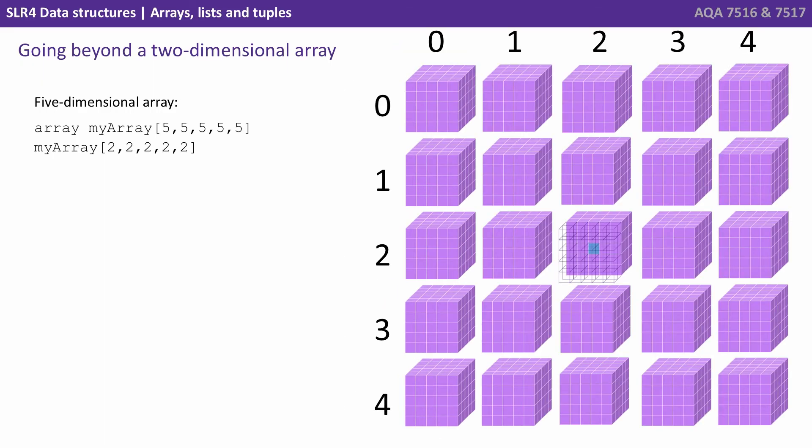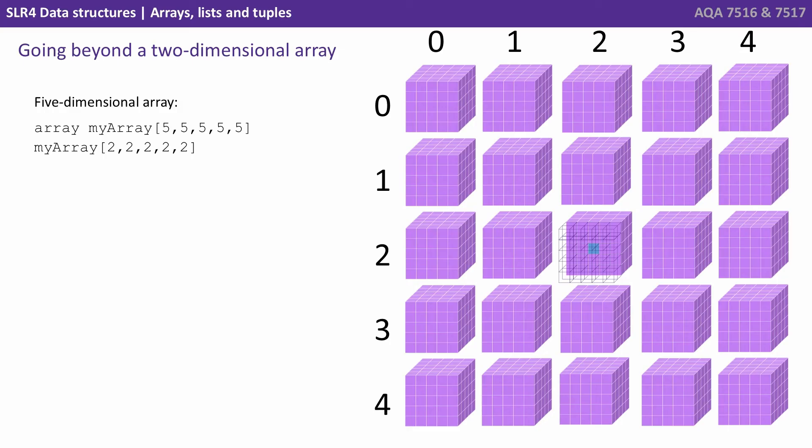And of course, we can take this abstraction further. So here's effectively how we'd visualise a fifth dimensional array. We're supplying two values to say which row and column to select our cube, and then three further values to select an individual cell within that cube. Now, you're not going to get fourth and fifth dimensional arrays in your exam, but it's just showing you we don't have limits in computer science when it comes to these sort of things. The computer is able to deal with a fifth dimensional array just as easily as it deals with a one or two dimensional array.